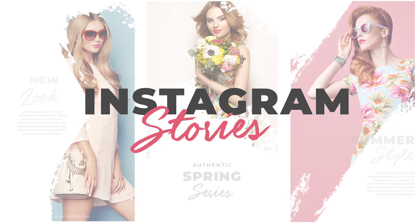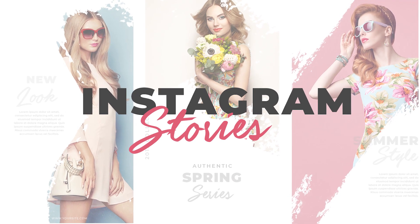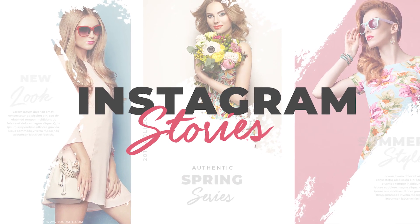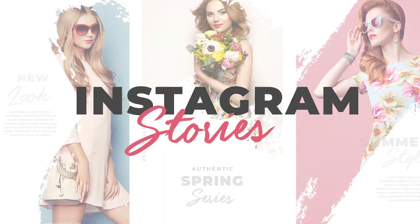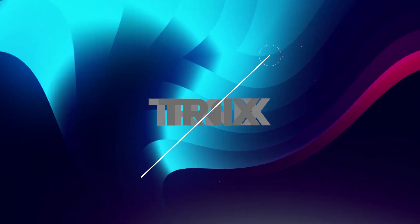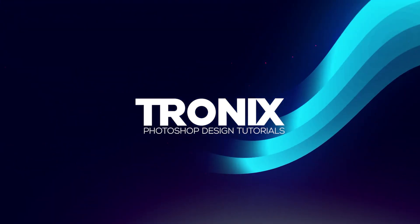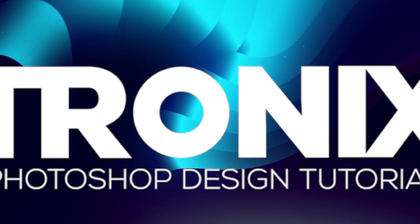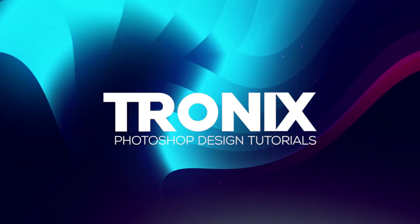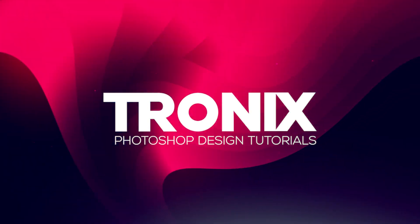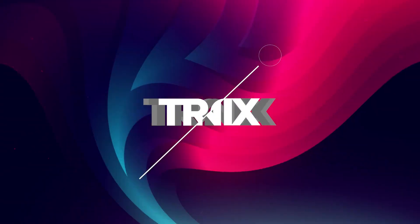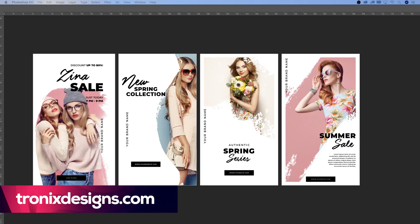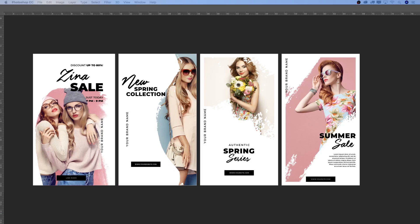So in this week's Photoshop design tutorial, I'll be showing you how to design fashion Instagram stories in Photoshop. Hey guys, welcome back to a brand new Photoshop design tutorial. My name is Manny and in this tutorial I'm going to teach you how to do a very simple design in Photoshop. We're going to do some fashion-y Instagram stories.